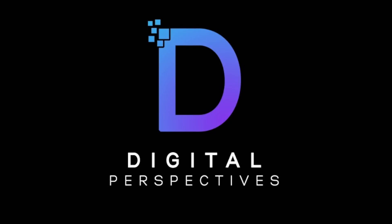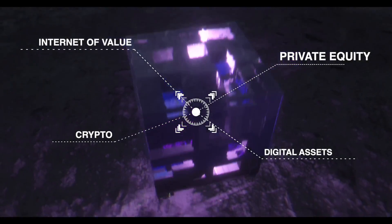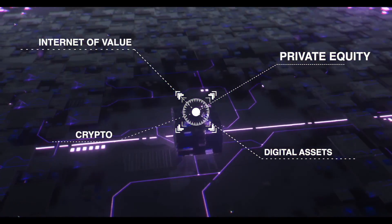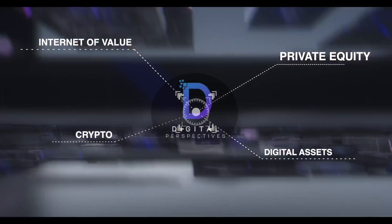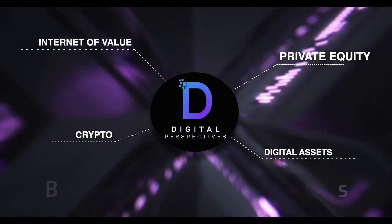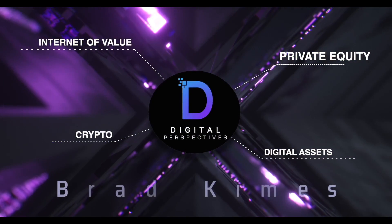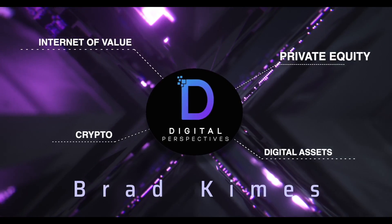Welcome back to the show everybody. Check out this headline today: Coinbase files amicus brief status to be able to support Ripple and XRP. And the Ripple allies continue to line up ladies and gentlemen. Digital Perspectives with Brad Kimes, come on in.